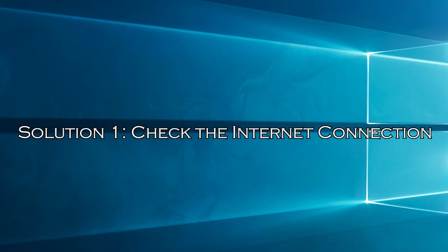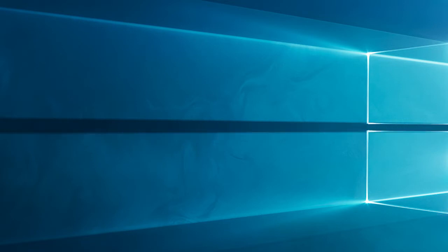Solution 1, check the internet connection. Sometimes due to a weak network connection, the party chat gets interrupted in between and it stops working on your PC. So run a connection test on your console.